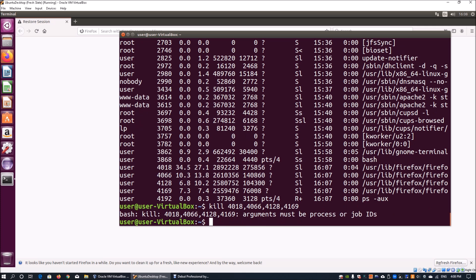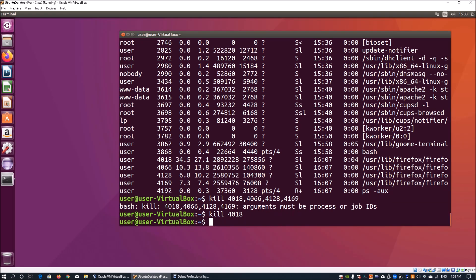Once you hit enter, this will kill the process or multiple process or job IDs. We can scroll up and we can just kill each of the processes by itself. This will kill off the Firefox process immediately.